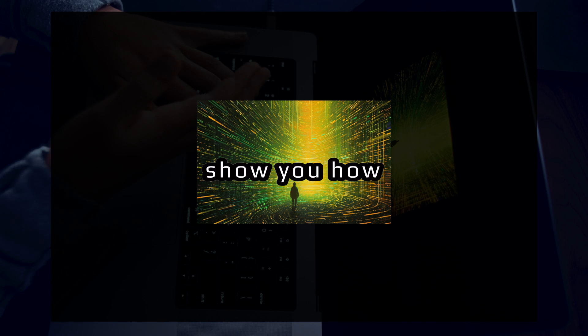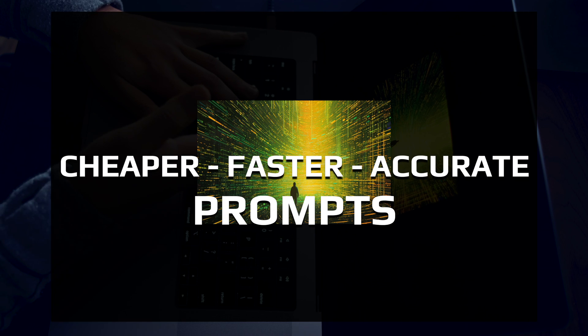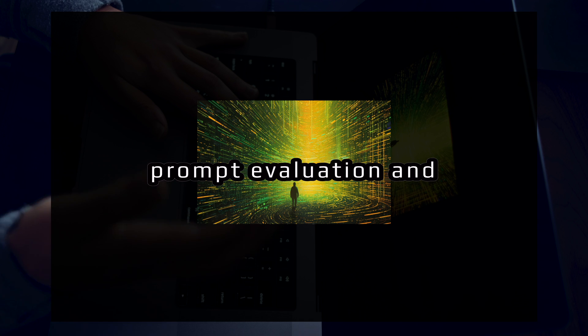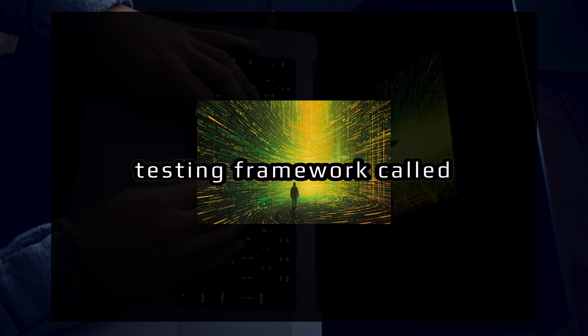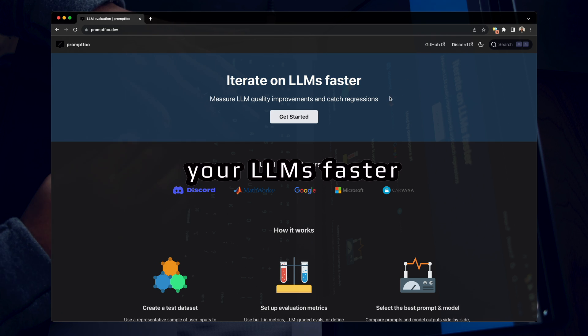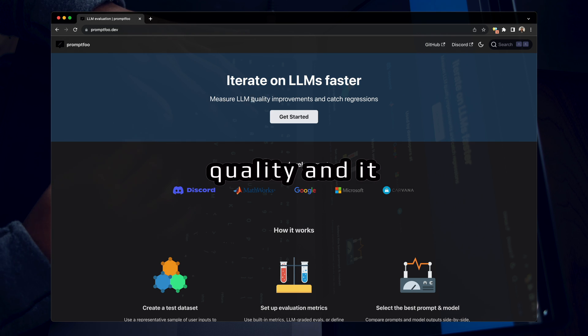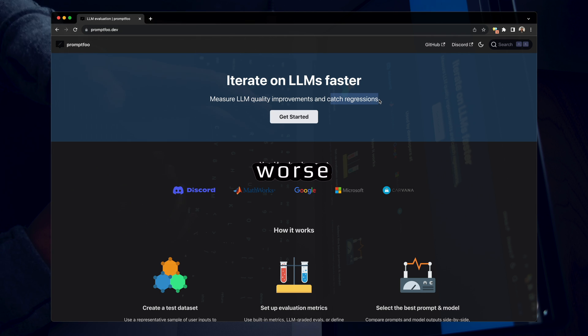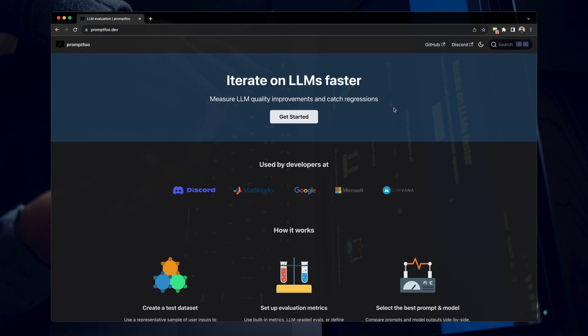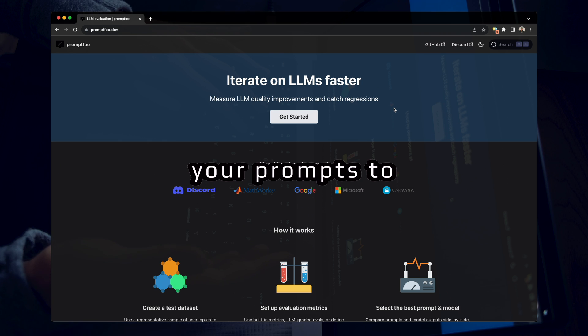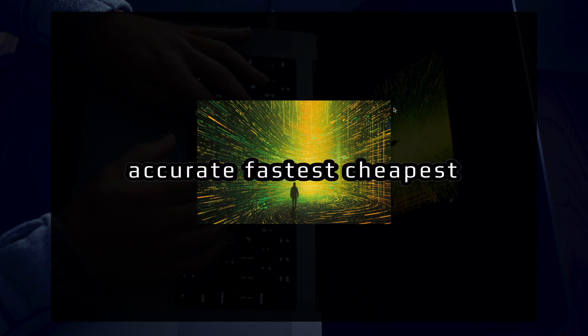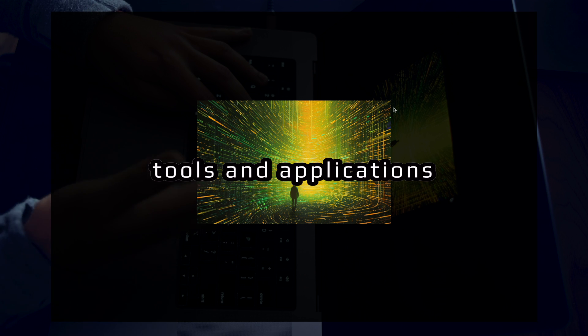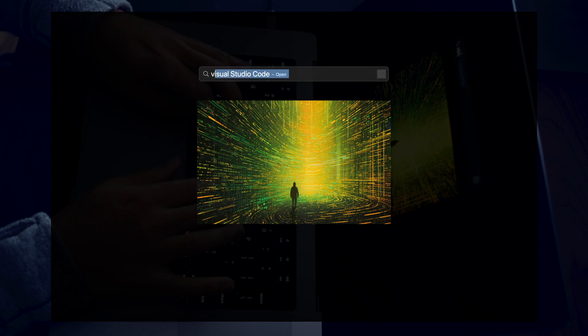In this video, I'm going to show you how you can get cheaper, faster, and more accurate prompts by utilizing a prompt evaluation and testing framework called PromptFoo. PromptFoo lets you iterate on your LLMs faster, and it helps you measure the quality, and it prevents you from making your prompts worse. It helps you catch regressions. After this video, you'll know how you can compare your prompts to find the most accurate, fastest, cheapest prompt for your tools and applications. Let's dive right in.